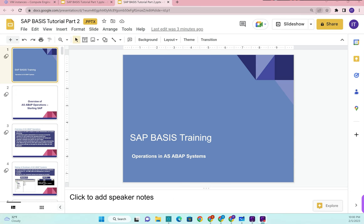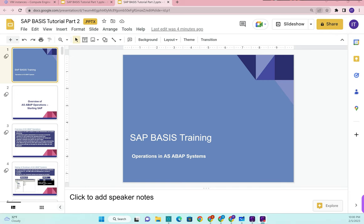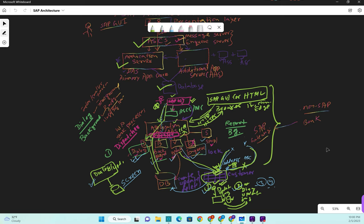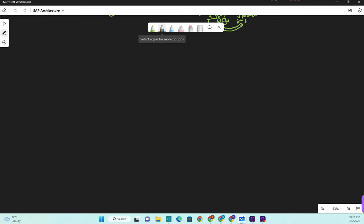Hello friends, welcome to my channel IT Careers. In our last lecture we discussed the architecture of the SAP application server. We learned what ASCS instance means - Above Central Service Instance. We learned about PAS - Primary Application Server, additional application server, and different types of work processes. I'll do a quick recap of what we learned and then we'll move forward.